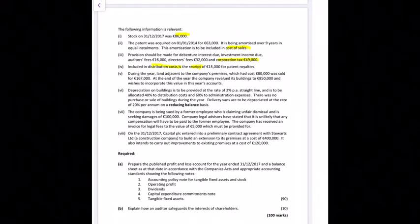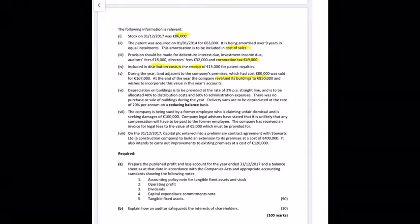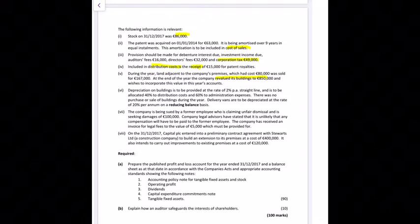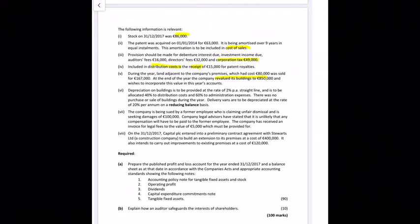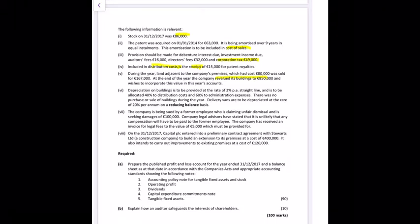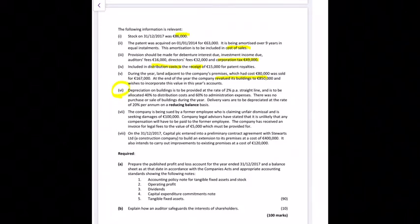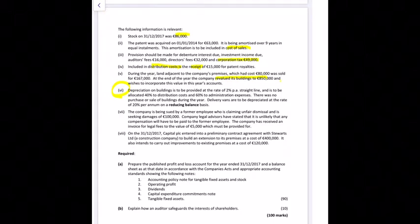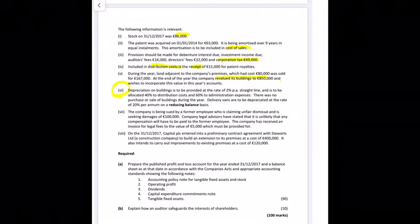At the end of the year the company revalued its buildings to 850,000 euro. Depreciation on buildings is provided at 2% straight line, allocated 40% to distribution costs and 60% to administration expenses. Importantly, depreciation must be calculated before the revaluation — be careful of that.